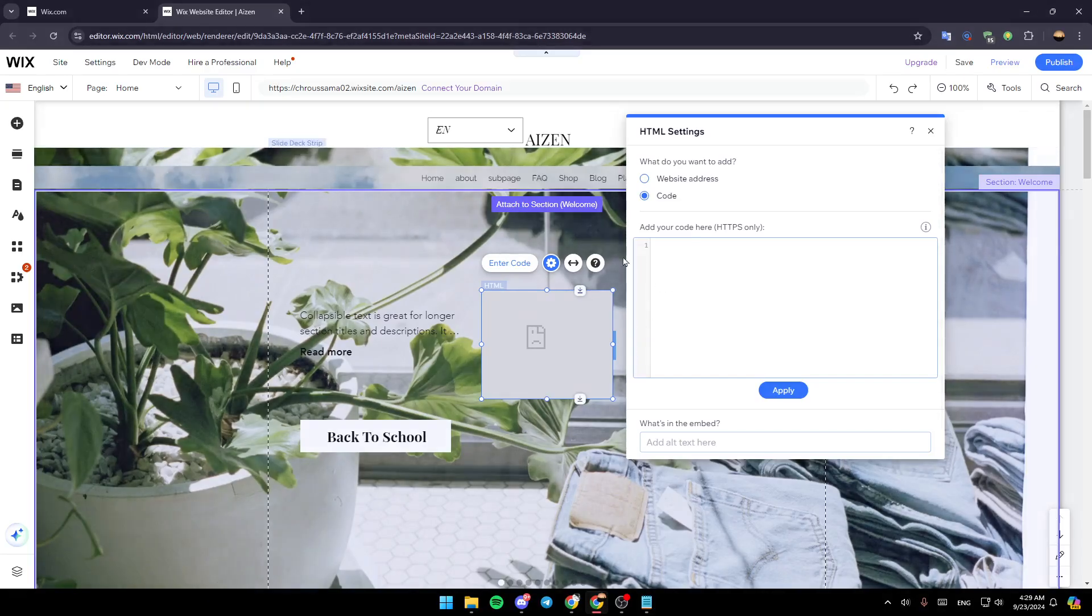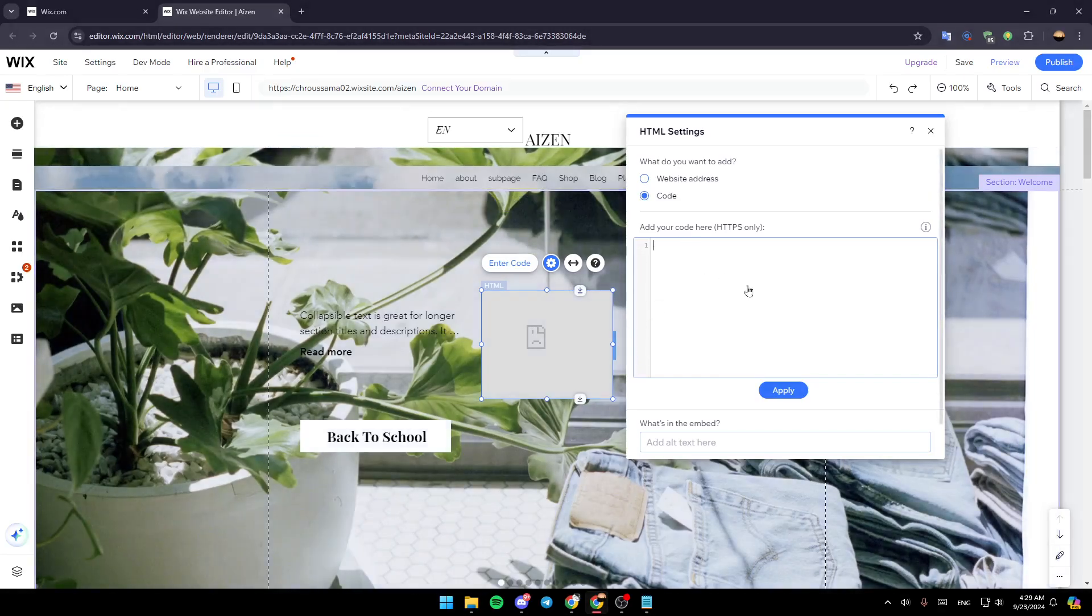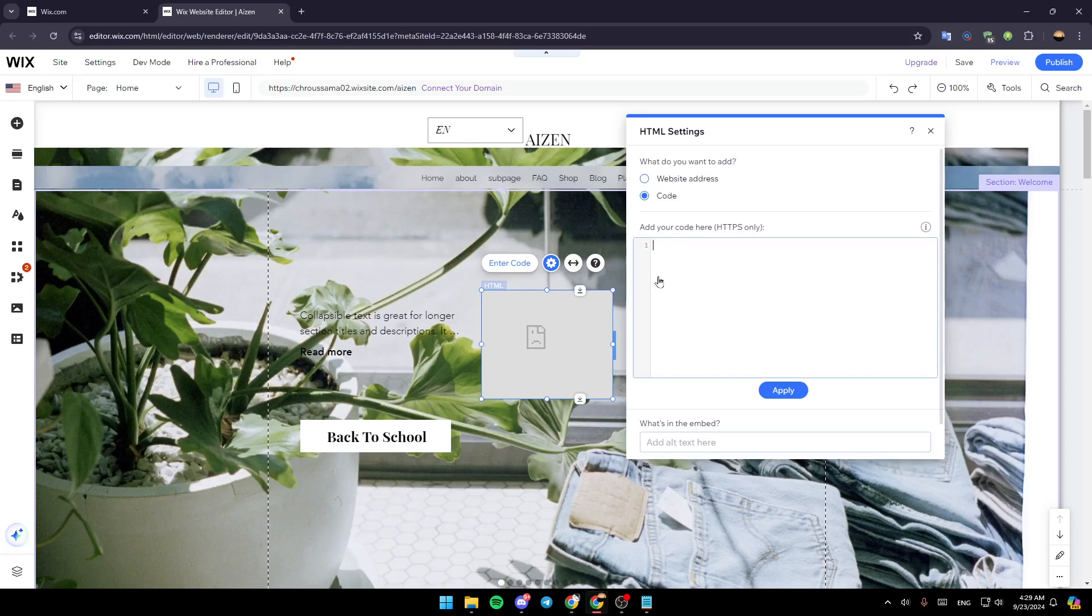Then once here, all you need to do is add the code for the preloader. So if you have any code just paste it right here and click on apply.